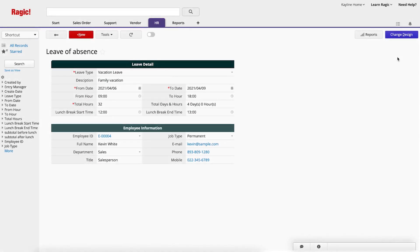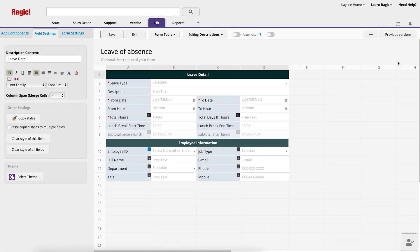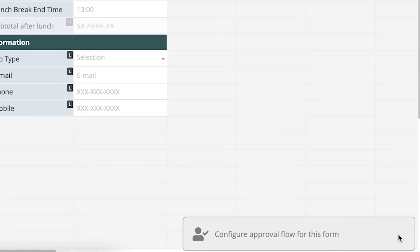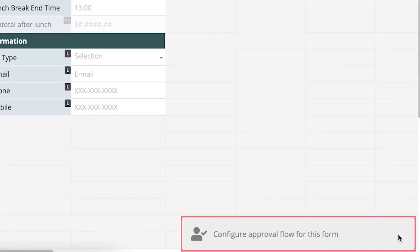In RAGIC, you can configure an online approval process for a form, which is flexible and easy to set up. Open the form that you want to add an approval to. Click on Change Design in the upper right corner. Then, hover over the icon in the lower right corner and click Configure Approval Flow for this form.